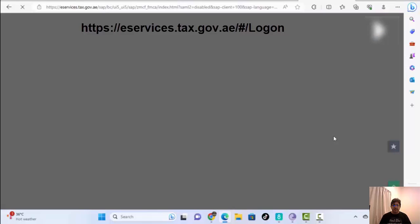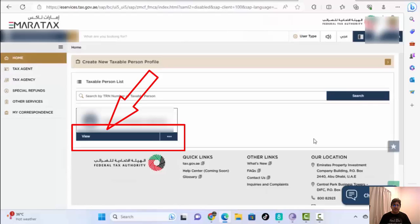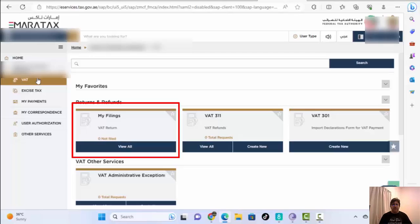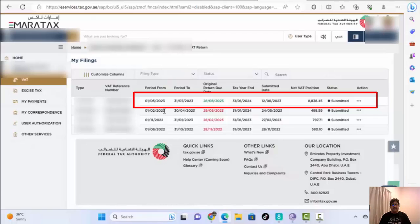After logging in, it will take a second and the next page will open. We don't need to do anything here — directly go to your company name, scroll down, and press View. We are now on the company page. Next, select My Filings, then scroll down and click View All.